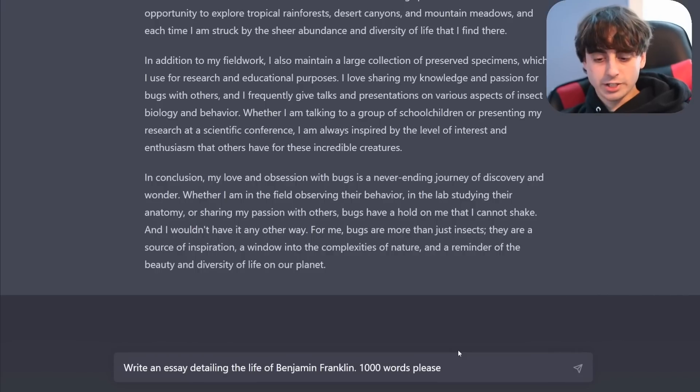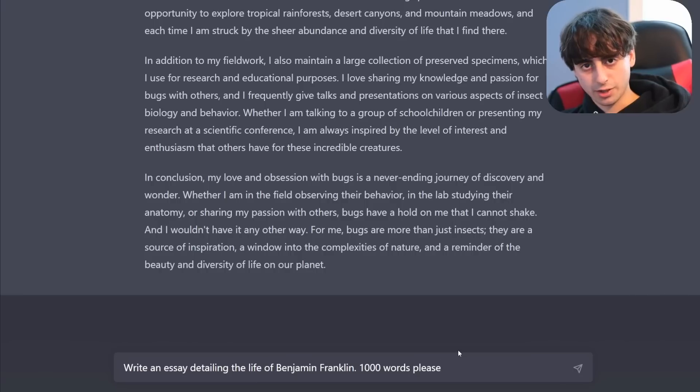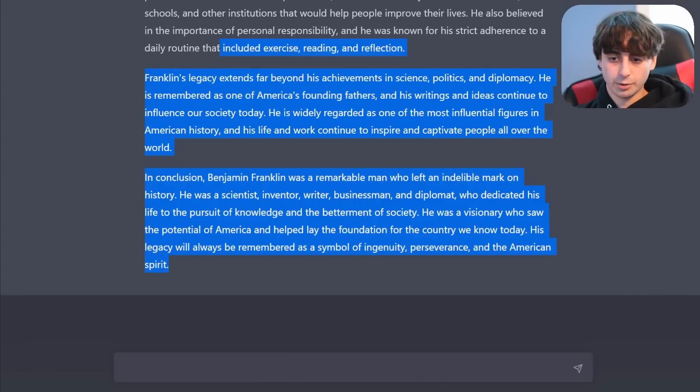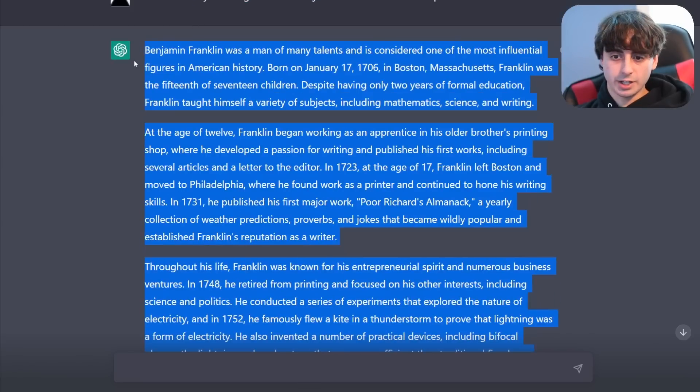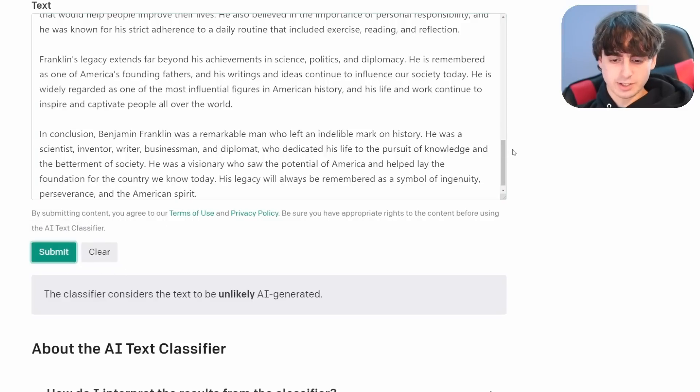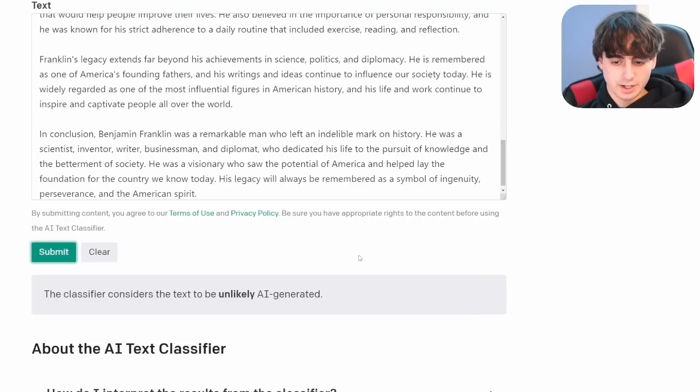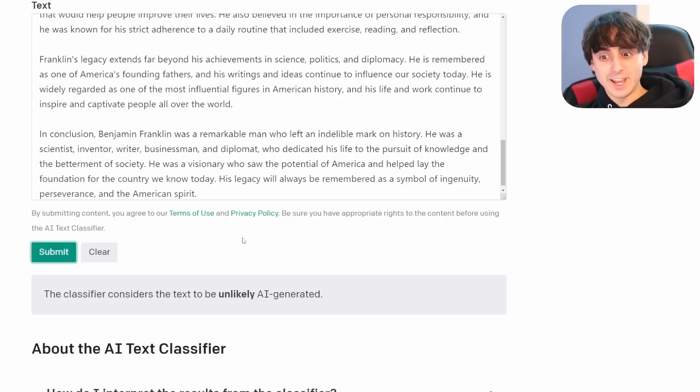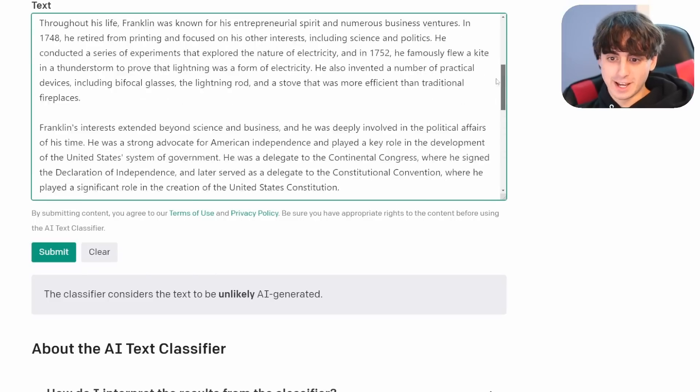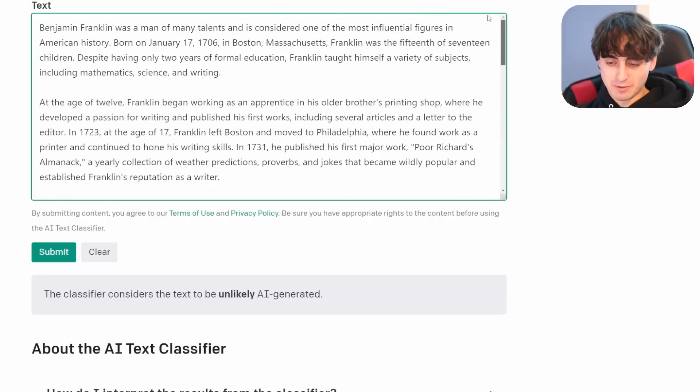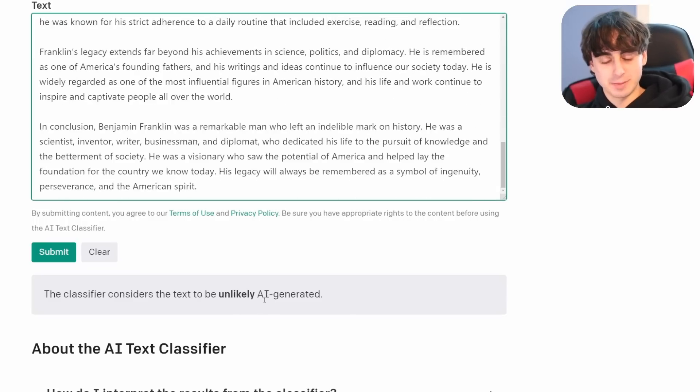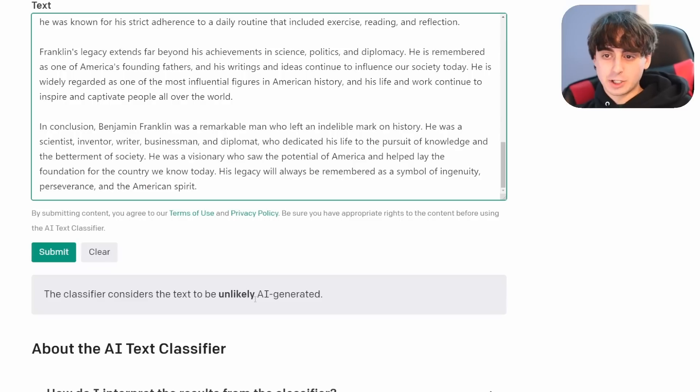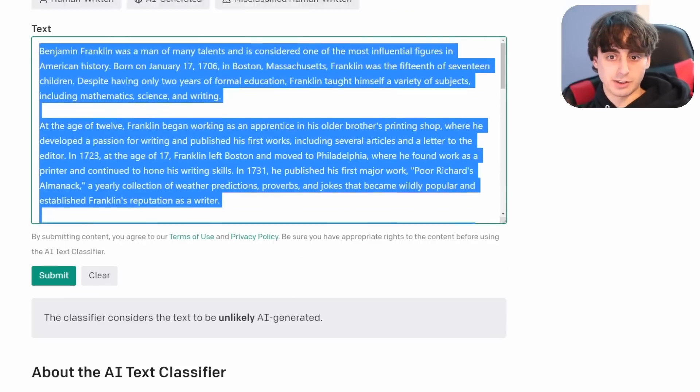So now let's have ChatGPT do a 1000 word essay about Benjamin Franklin. This is something that's a lot more predictable. All right. So again, no problem giving us a nice Benjamin Franklin essay. And we'll paste that in here. What does the classifier think? Again, this is fully AI generated. Mind you, it considers it to be unlikely AI generated. Well, would you look at that? That's just the basic Benjamin Franklin essay spat out by ChatGPT. And it says that it's unlikely to be AI generated. Definitely not a very reliable classifier at all, considering everything it's gotten so far has been AI generated.